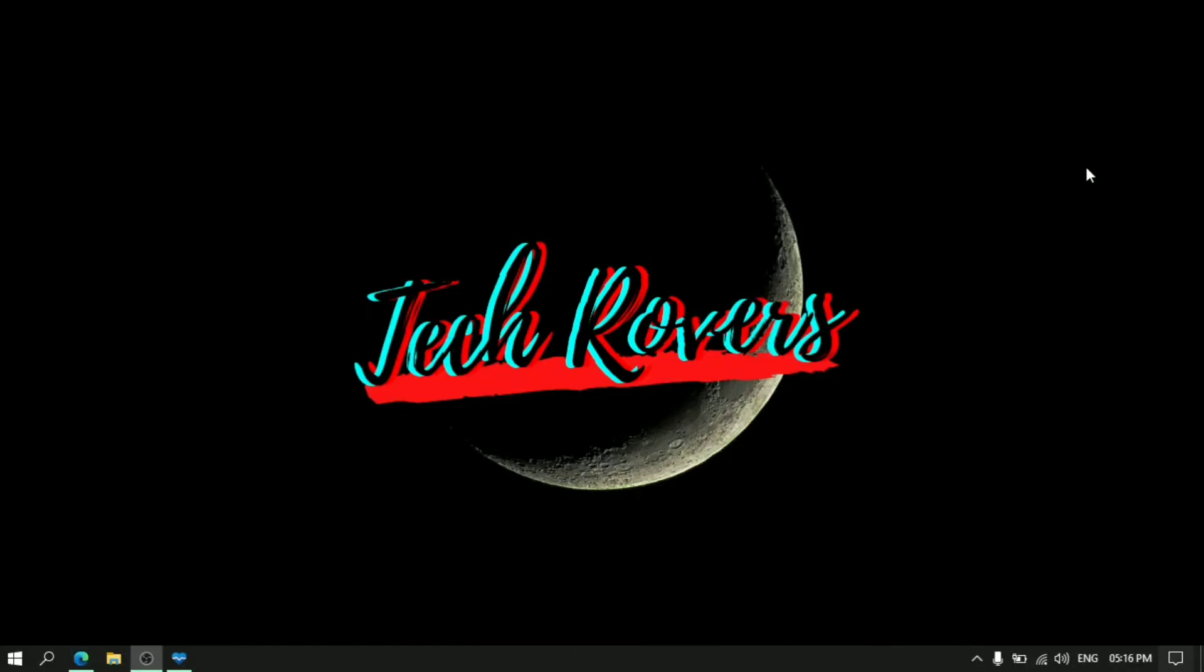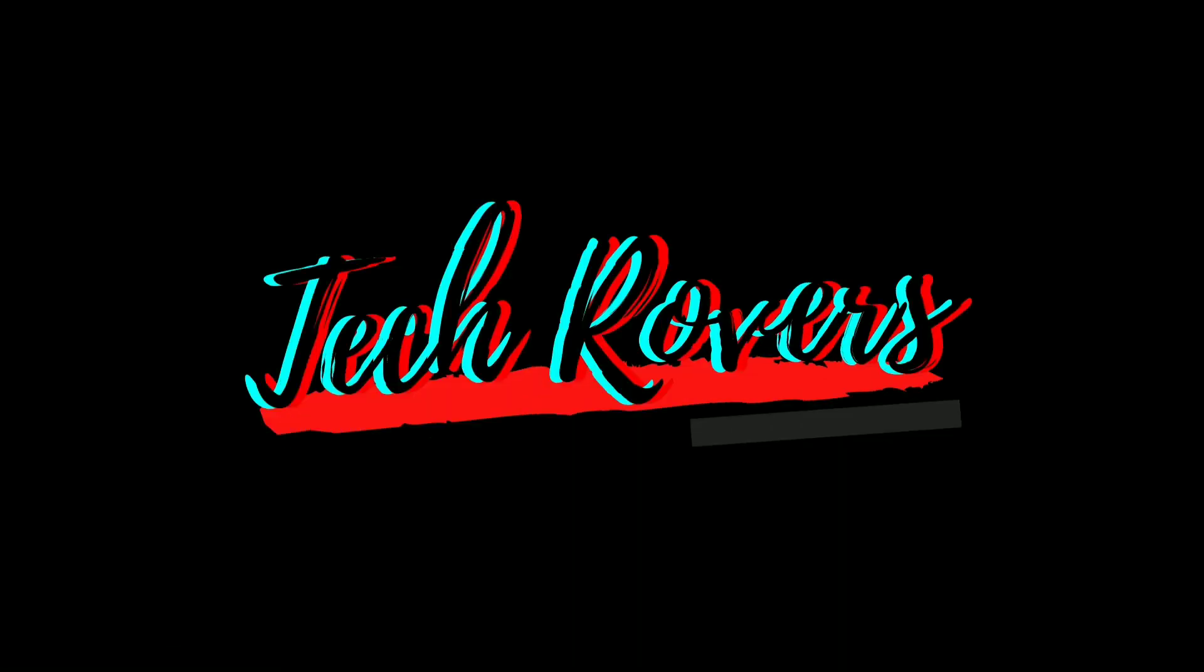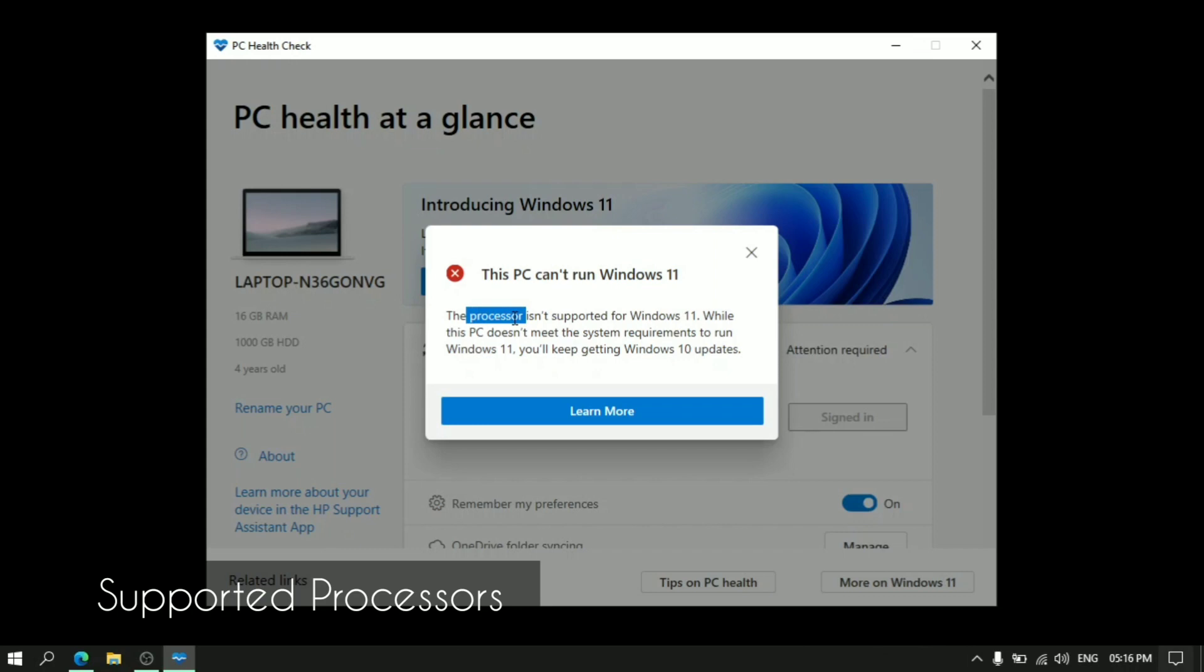Hey guys, welcome to Techrovers. So today we're going to be seeing what are the reasons why this pop-up comes while you check whether you can download Windows 11 into your PC. Here itself it says the processor is not supported. So this is the first reason why it shows.